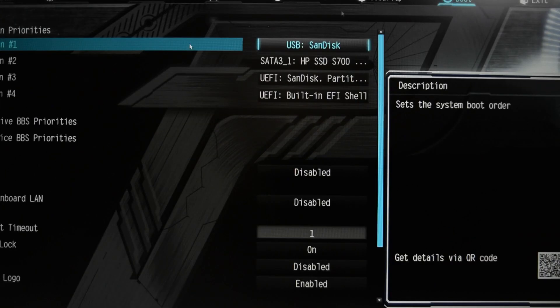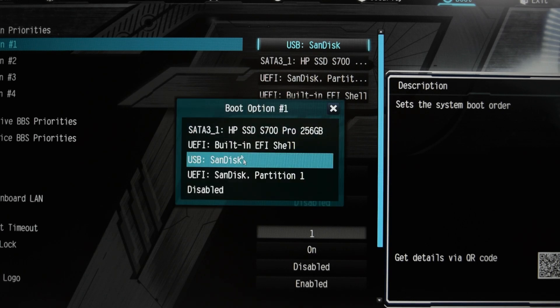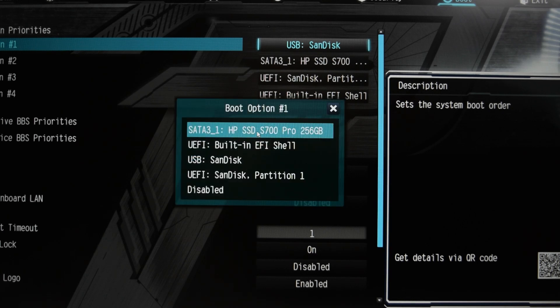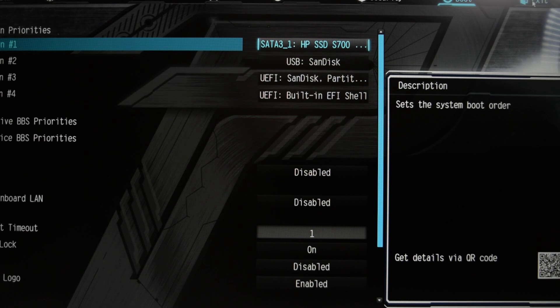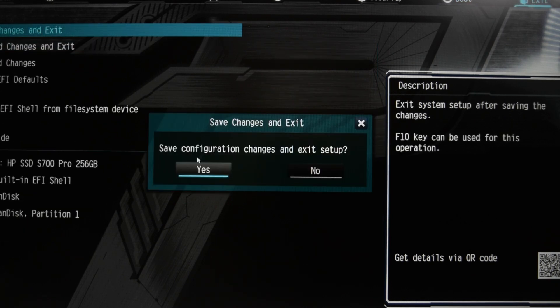Head on over to boot. Change it, your boot option number one priority into your hard drive. I have the SSD here. Exit. Save changes. And bam, it will now reboot back.